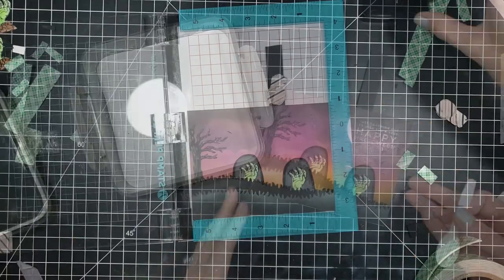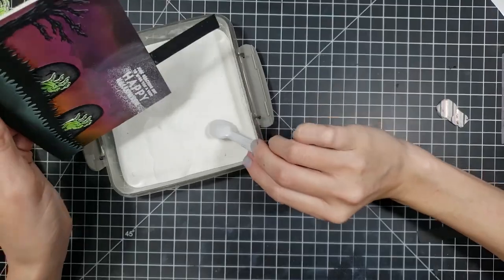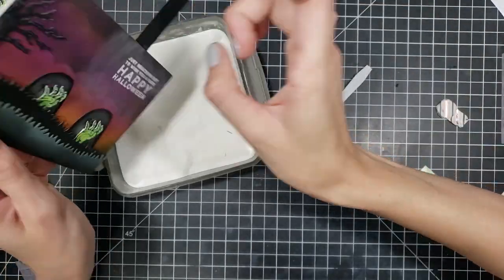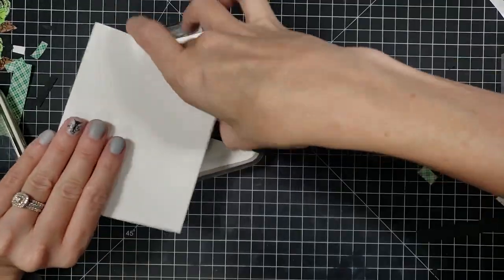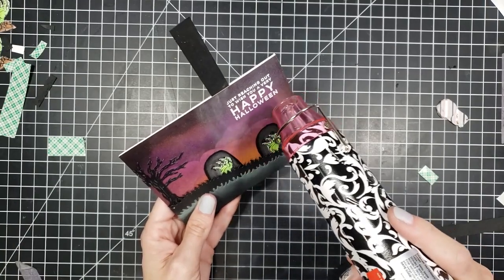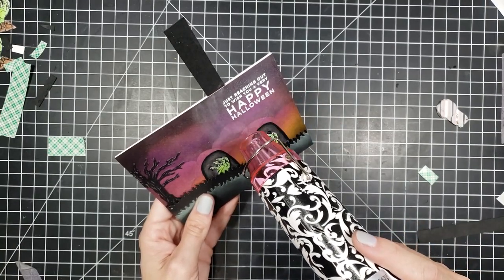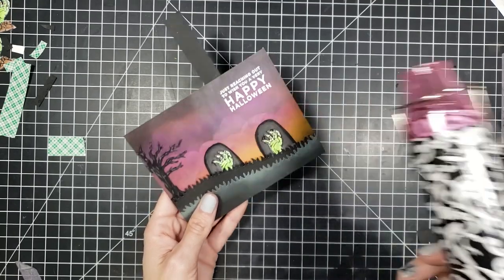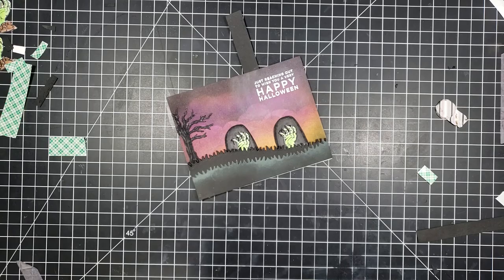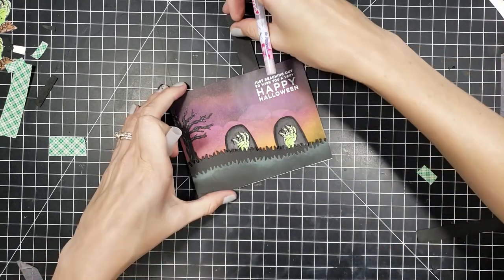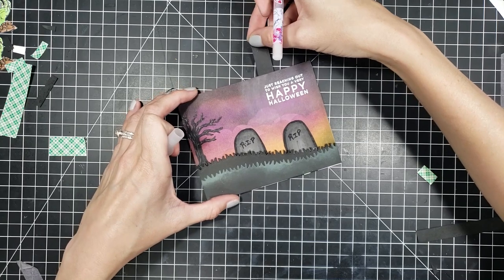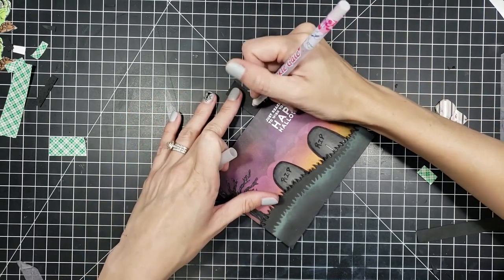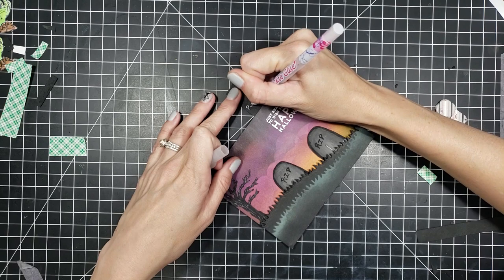I went ahead and use some Versamark and then I heat embossed that in some white embossing powder. I did notice that my embossing powder stuck a tad bit even with my powder tool. So make sure your background is super dry before you use your embossing powder. I ended up being able to wipe it away, but it was still scary at first because I was like, Oh my goodness. I just ruin this entire card now.